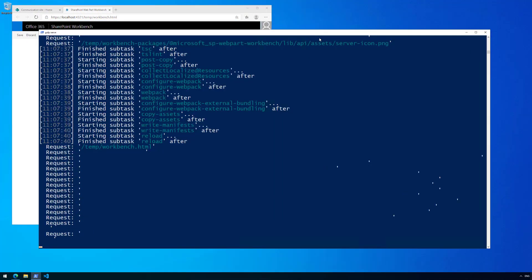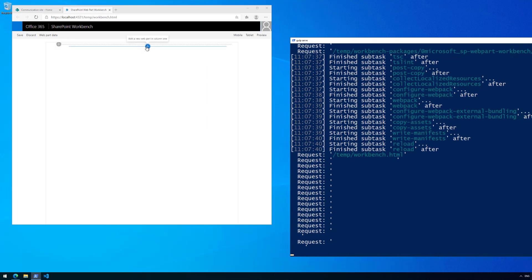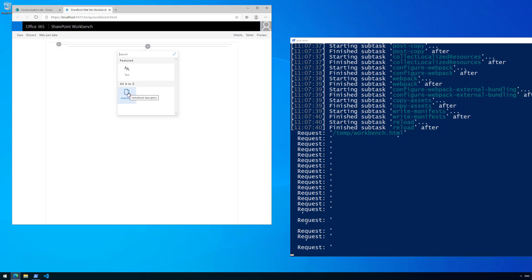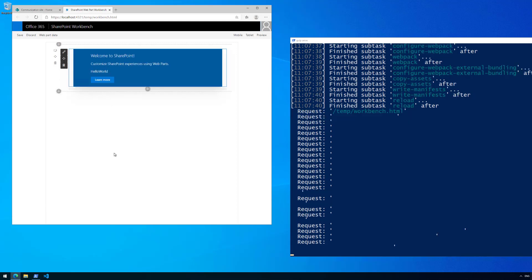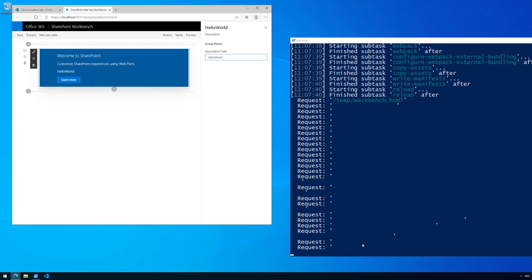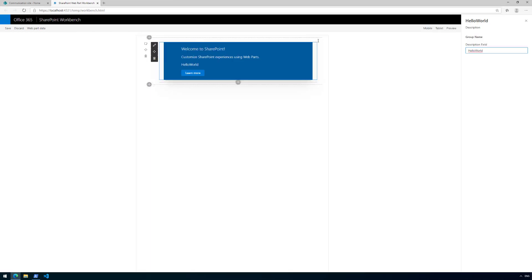We can actually see this side by side. If we extend the form, we can see our HelloWorld web part available in the local workbench. The local workbench gives you the capability of previewing how the web part looks without even having connectivity to SharePoint Online. We can select the web part and see the requests being handled. The default scaffolding provides a simple structure with a description field that updates reactively — you don't have to explicitly apply the change to get it reflected on the web part.